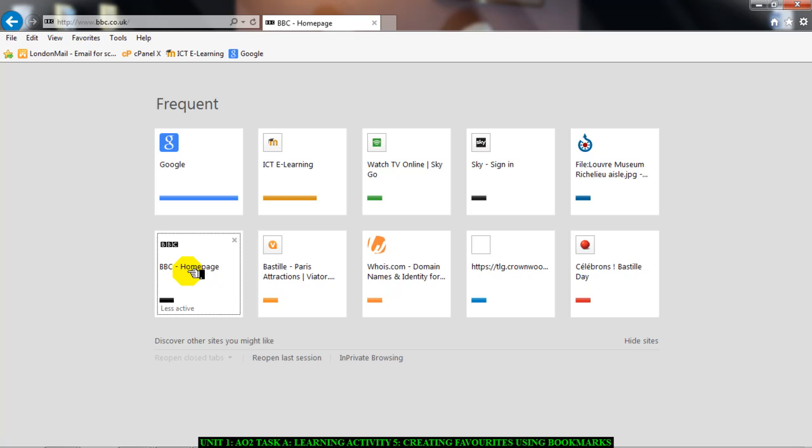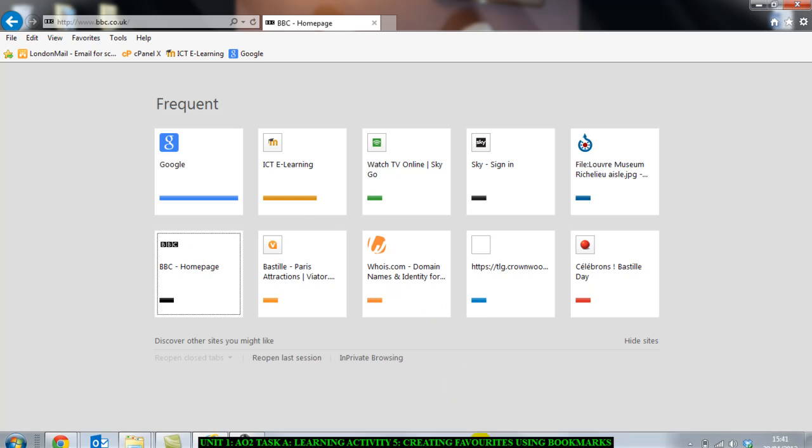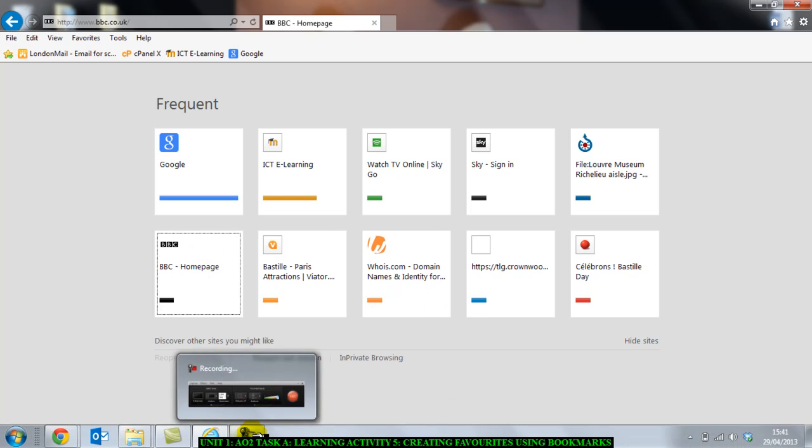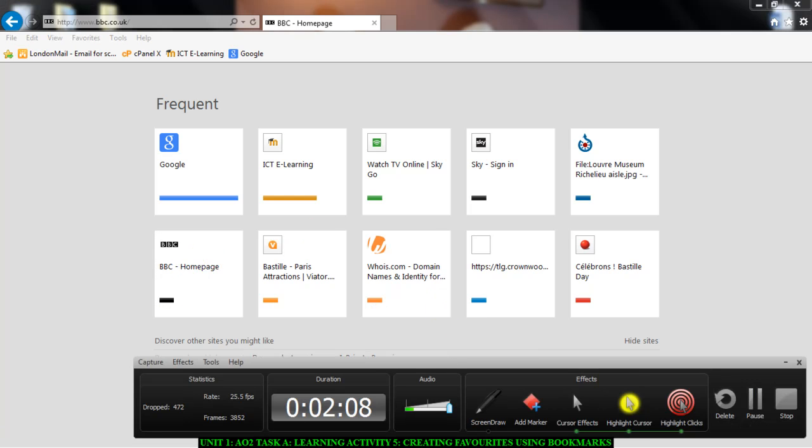Now I need you to go and do it for yourself. Take screenshots and explain how you bookmarked the page or added it to your favorites. Go and do it now. Thank you.